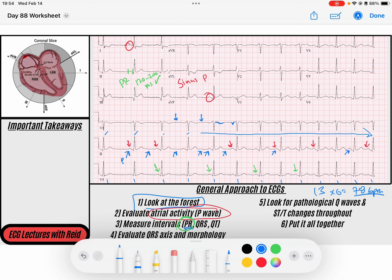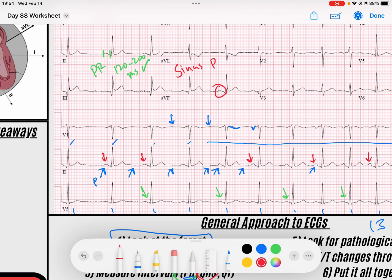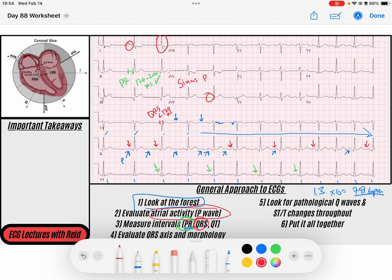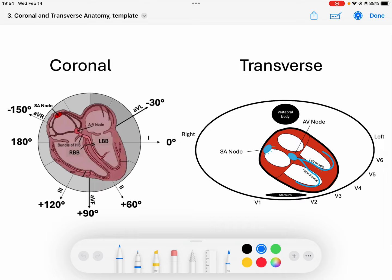Now we're going to move on to QRS evaluation. My QRS complex is narrow — QRS duration less than 120 milliseconds, so I'd consider that narrow. My axis is upright in lead 1 and upright in AVF, meaning my axis is going down and to the left, which is normal. I've also got R waves that progress from small to large in the precordium, which is what they should do — because the big left ventricle is on that lateral side, so positive forces should increase heading toward those lateral leads. That's called R wave progression.